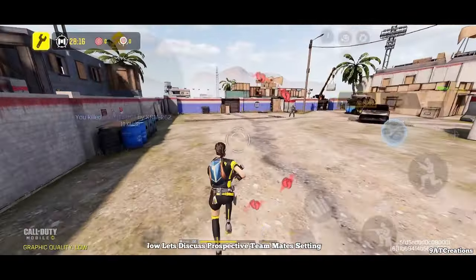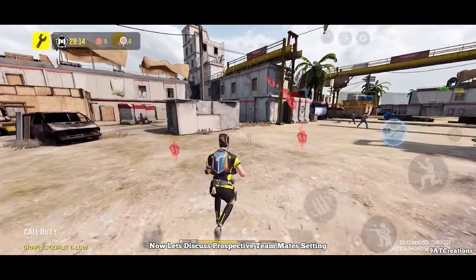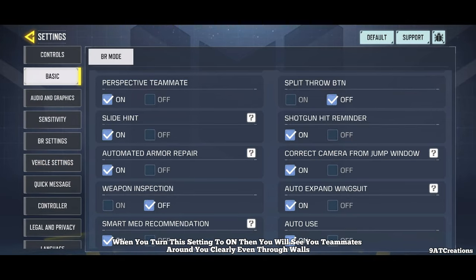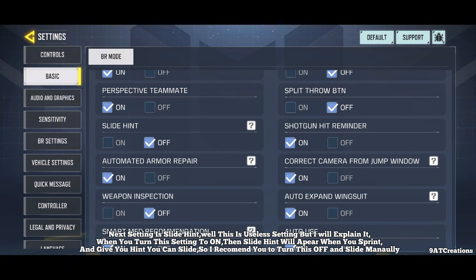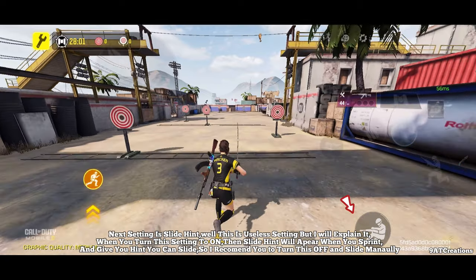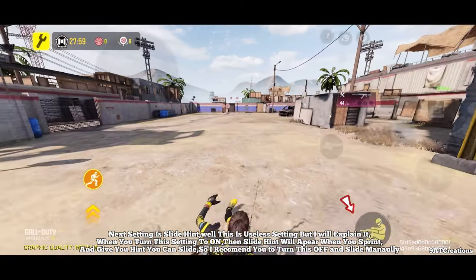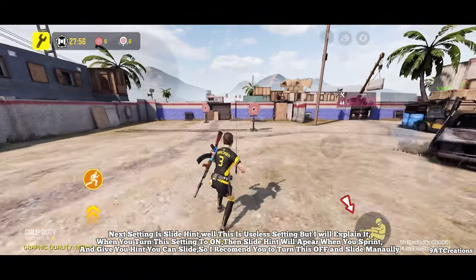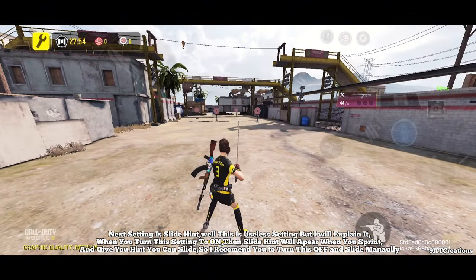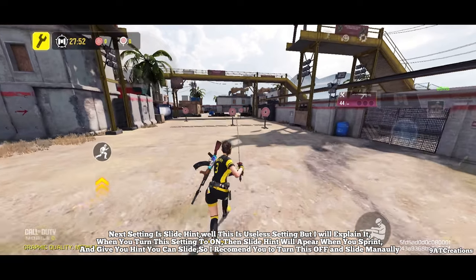Now let's discuss the prospective teammate setting. When you turn this setting to on, you will see your teammates around you clearly, even through walls. Next setting is slide hint — this is a somewhat useless setting, but when turned on, a slide hint will appear when you sprint to remind you that you can slide. I recommend you turn this off and slide manually.